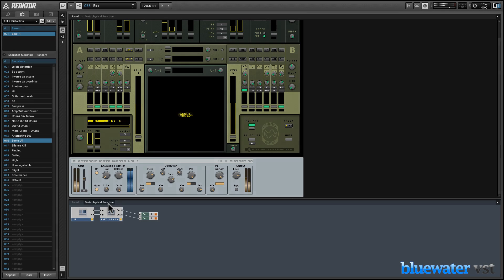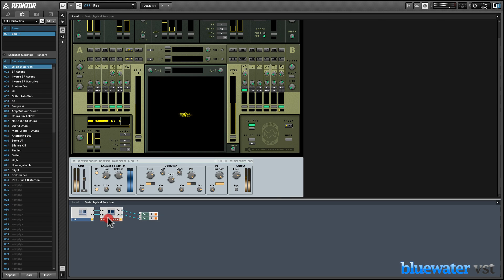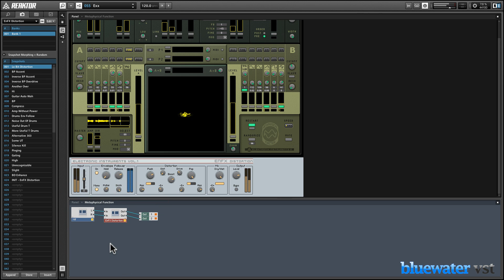Reactor also makes it easy to insert effects in the signal chain. Check out this example using the Metaphysical Function sound generator with the NFX distortion unit.